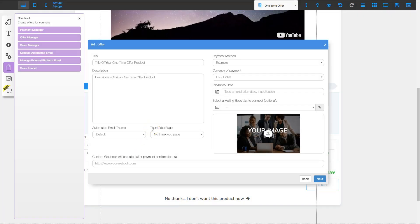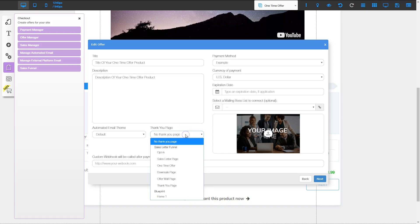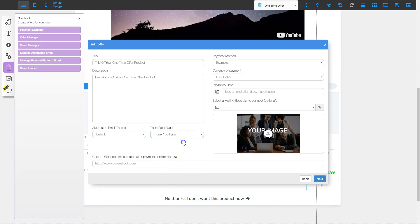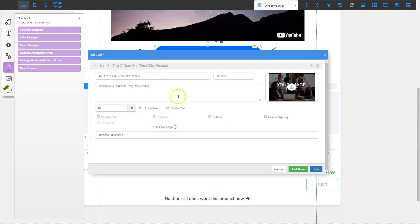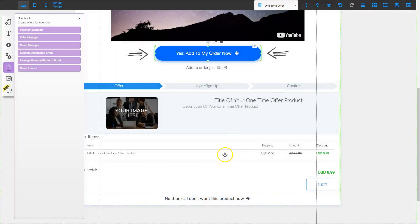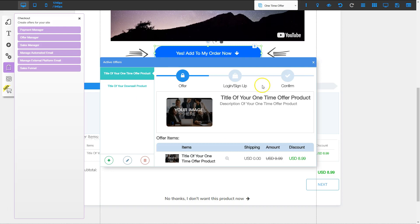I need to make sure everything is set correctly — title, payment method, currency type, and so on. Most importantly, I need to set the thank you page. Once they purchase the one-time offer, we want them to go to the thank you page. I'll click the down arrow and choose thank you page, then click next. I'll fill out the item information and click save and then confirm. Now this offer is set up and ready to go.